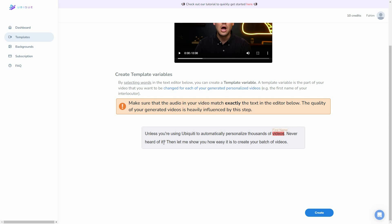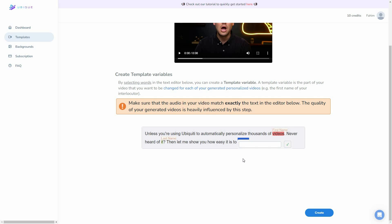Now let's also change another word and set it to last name, then click on the sign icon. So now I have created two variables: one is first name and the second is last name. I can also add more variables — for example, brand name or website. The point is I can create as many template variables as I want from this page. Once finished, all I have to do is click on create.